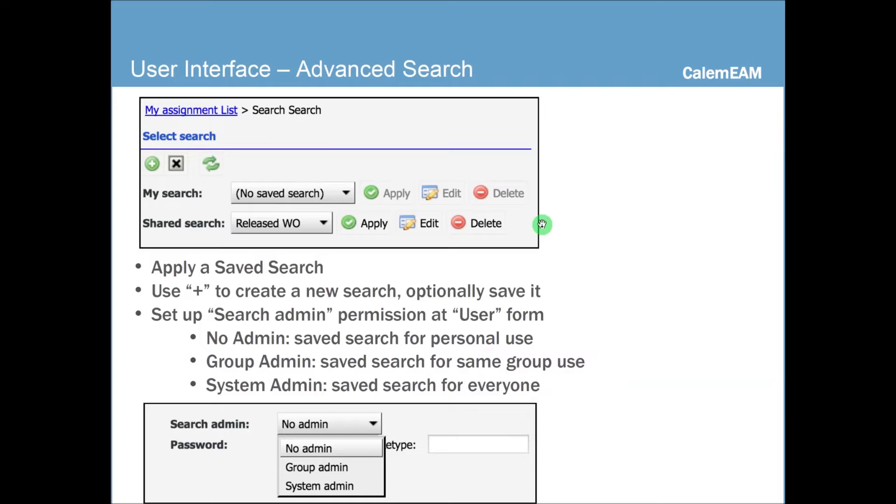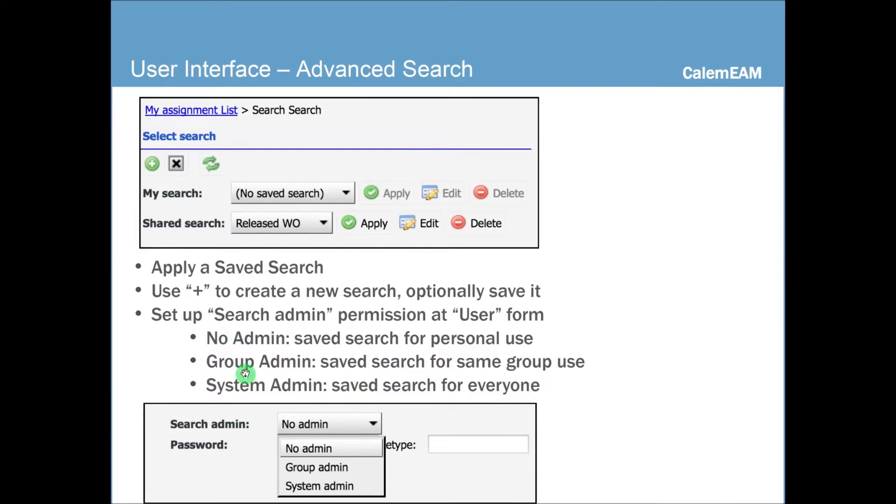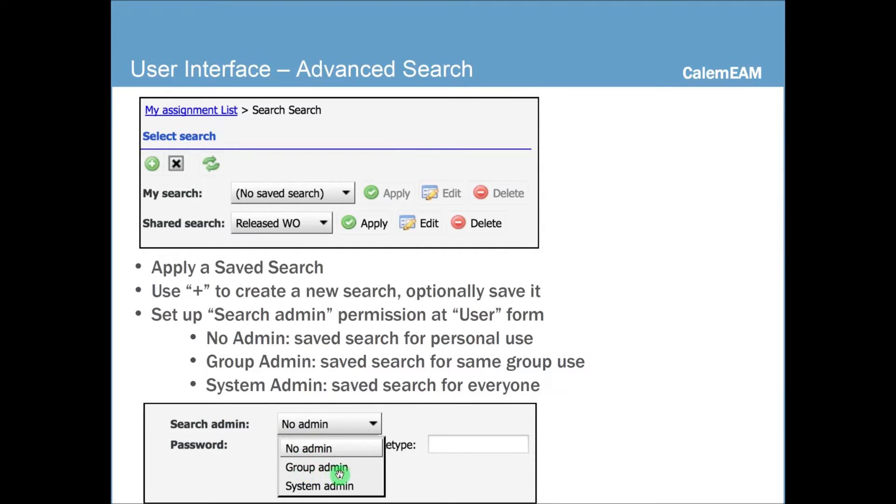And when you click on the search button, you can use saved search or edit an existing search. Or you can directly use the plus sign here to create a new search. When you set up a user, you can define the search permission. One could be a group admin to create a search for use by the group, or to be a system admin, the search can be shared by everyone.